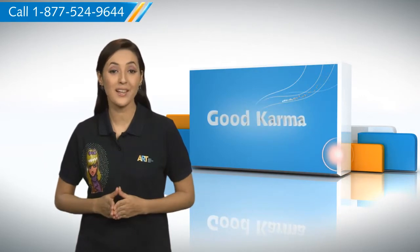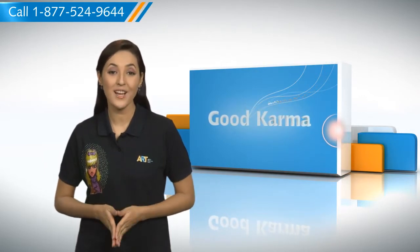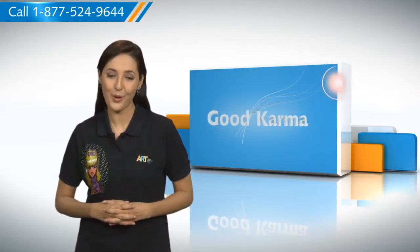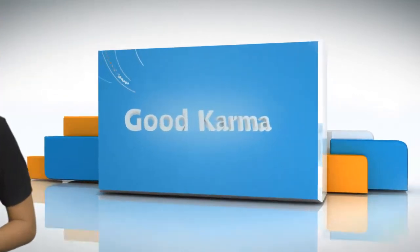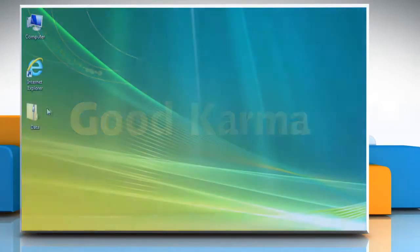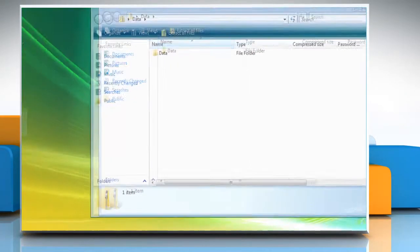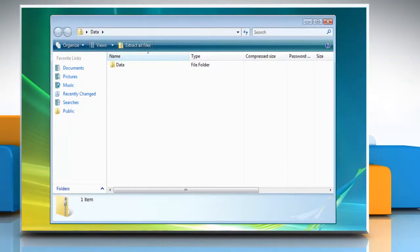Here's how you can unzip files on your computer system. Follow me. Double-click the zipped file. A window will open displaying all of the files that are stored in the zipped file.